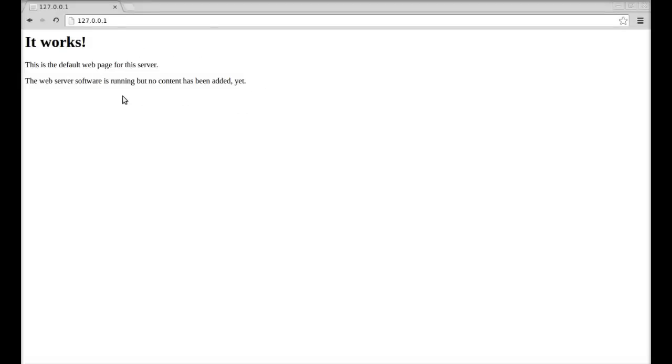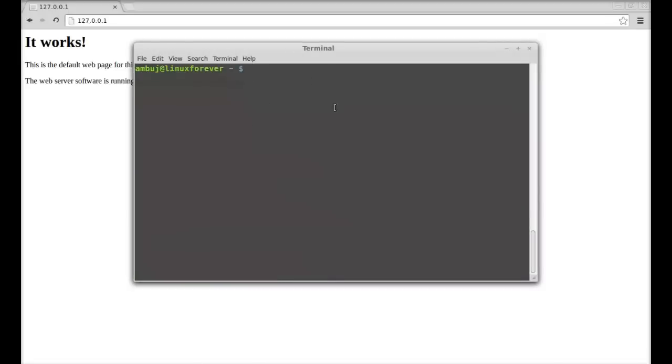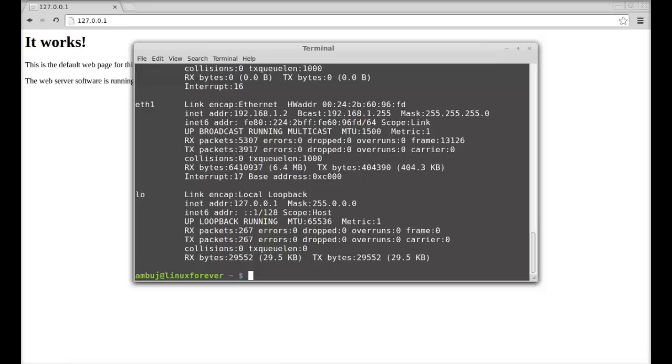Next, open the command line terminal. I'm clearing this. Here I'm going to type ifconfig command, hit enter, and this is the ethernet address, the inet address.